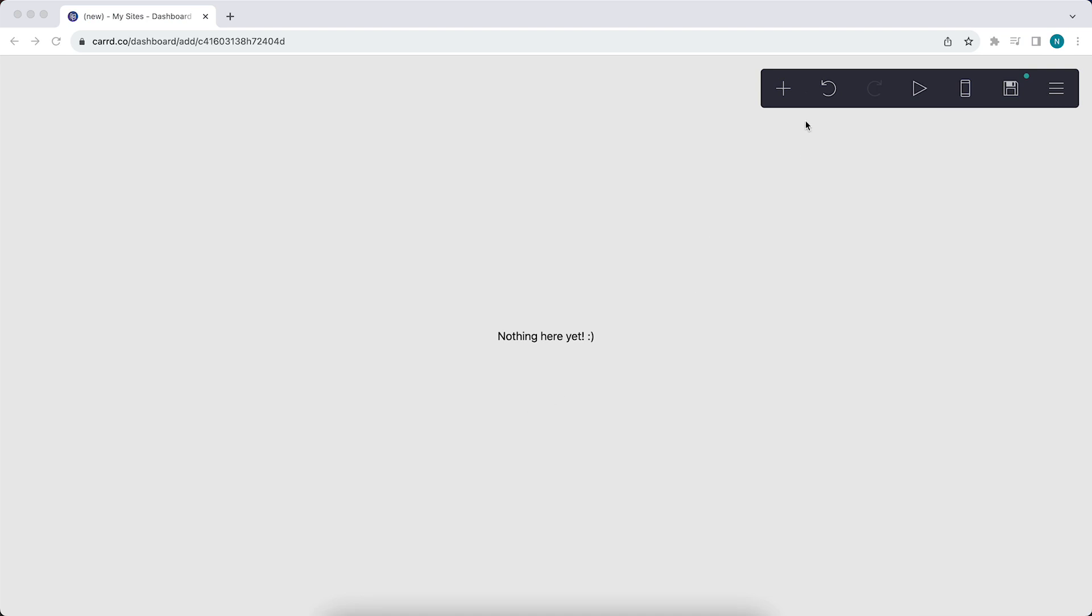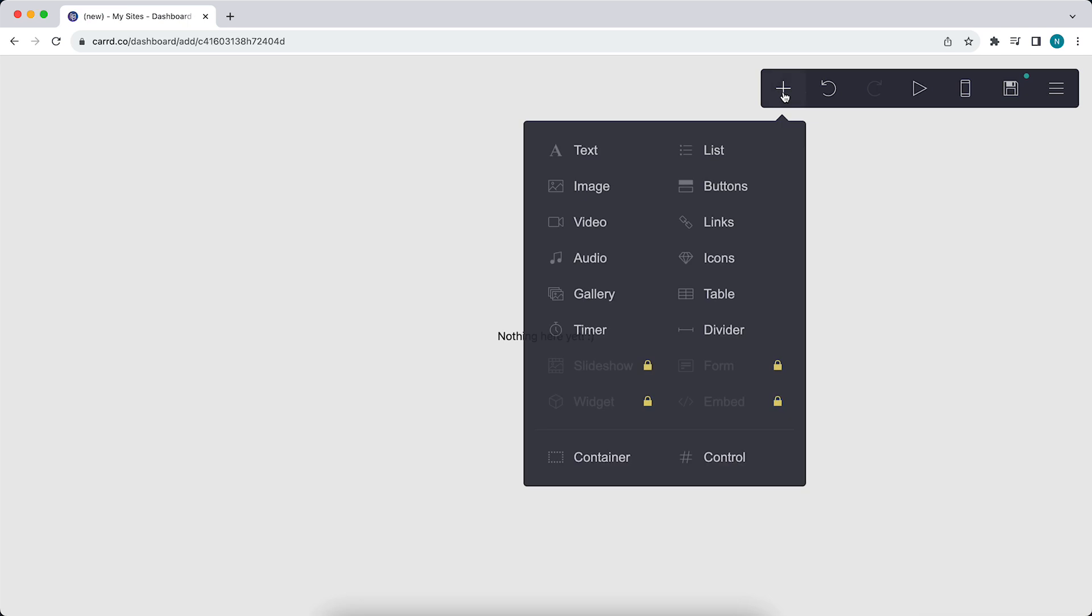Let's add a link. Tap on this plus button right here, then tap on links.